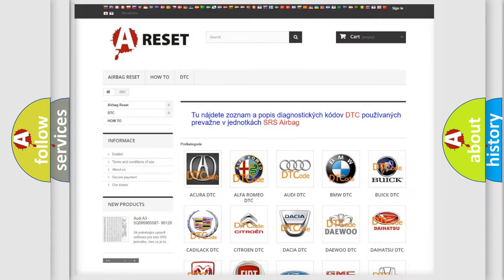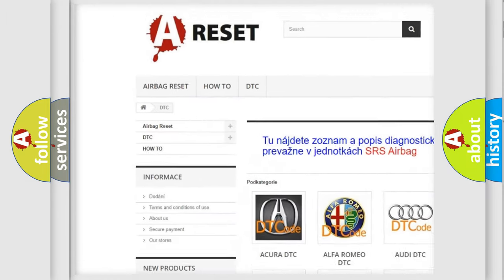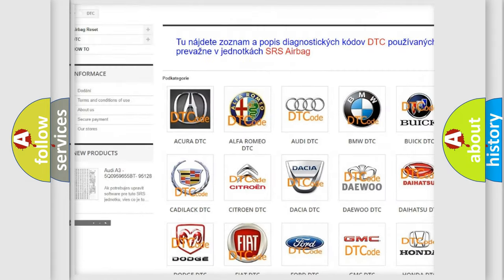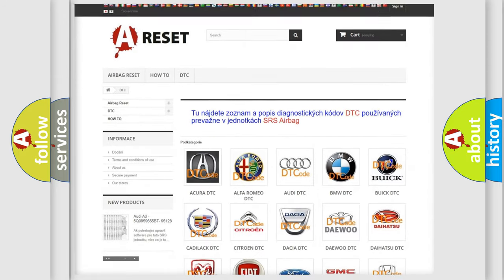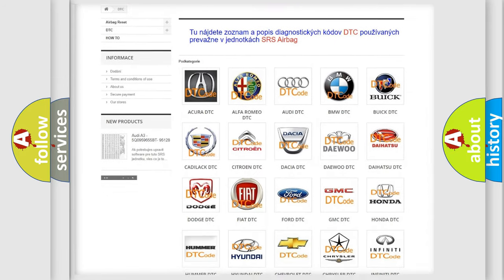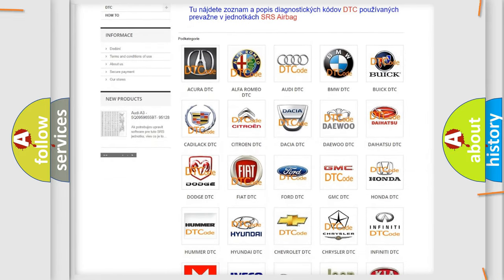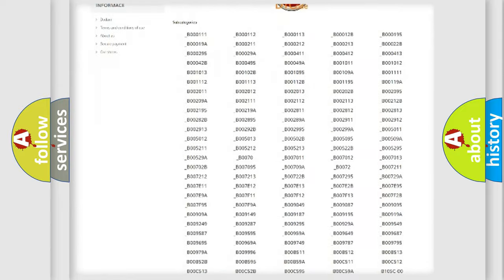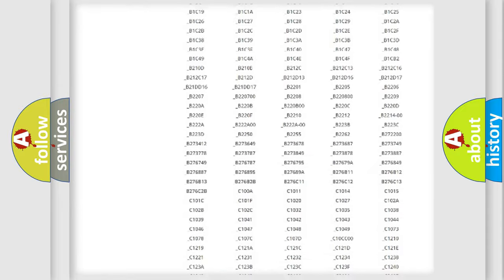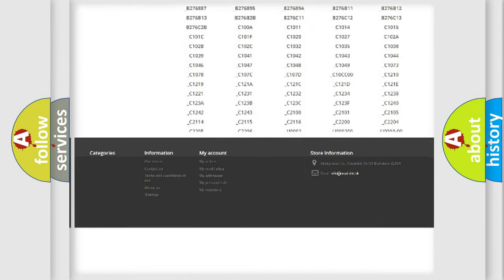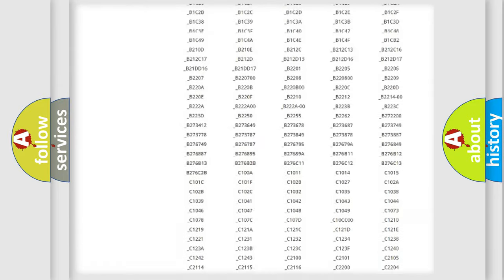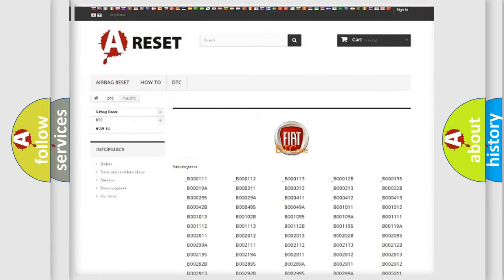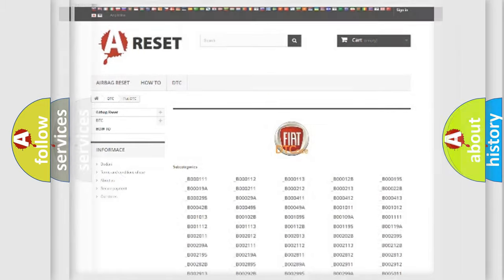Our website airbagreset.sk produces useful videos for you. You do not have to go through the OBD2 protocol anymore to know how to troubleshoot any car breakdown. You will find all the diagnostic codes that can be diagnosed in Fiat vehicles, also many other useful things.